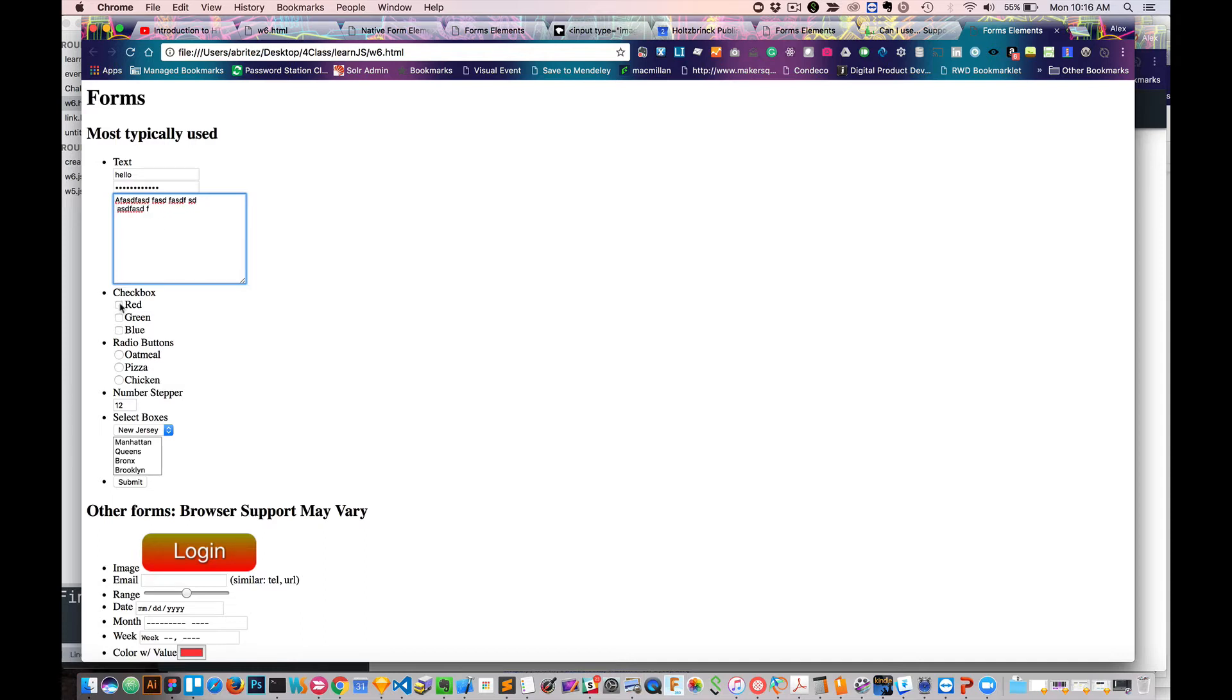We have checkboxes. Checkboxes allow you to select multiple things in a list. So just say I want to click red and I want to click blue.